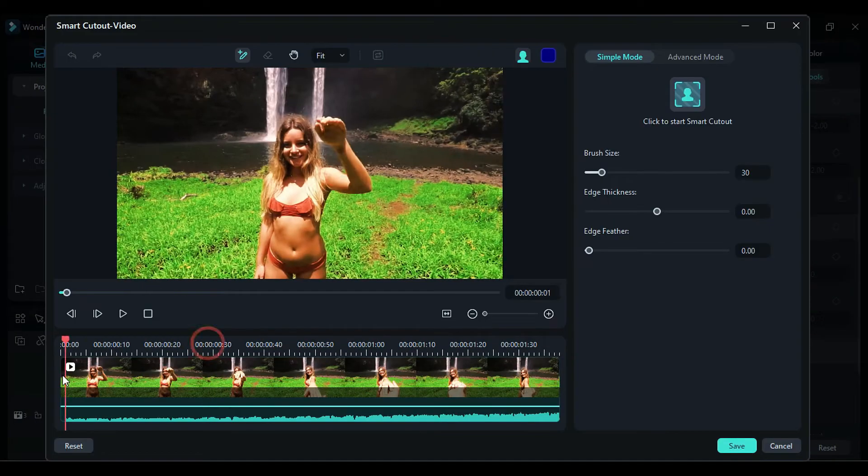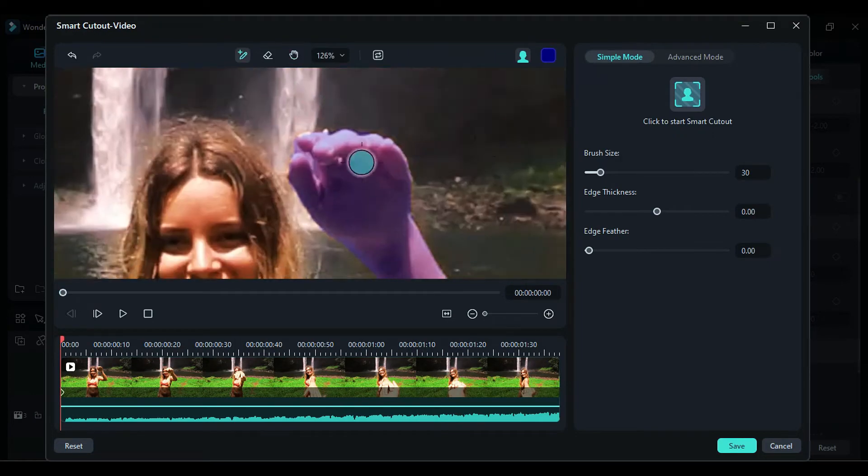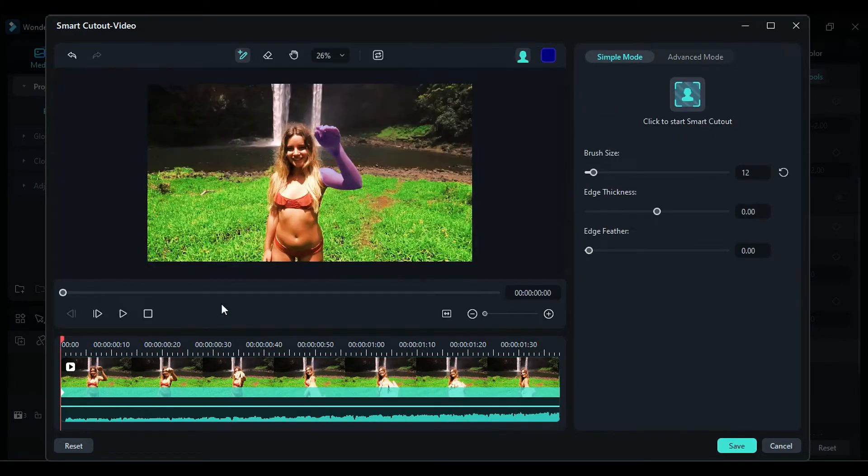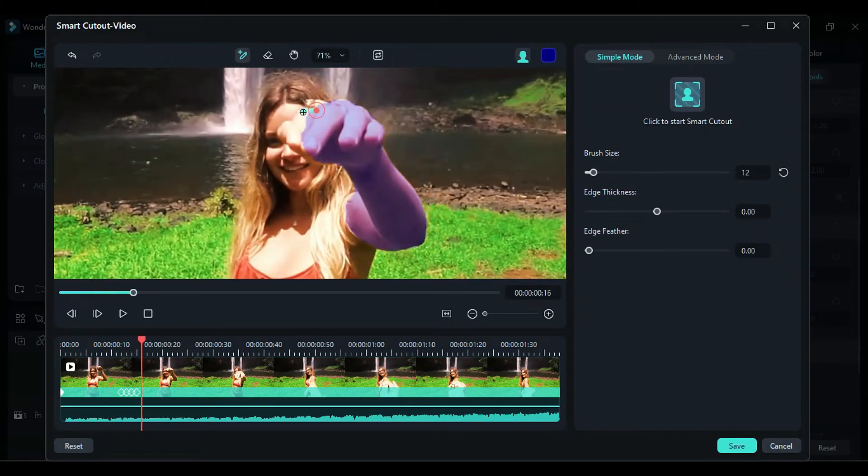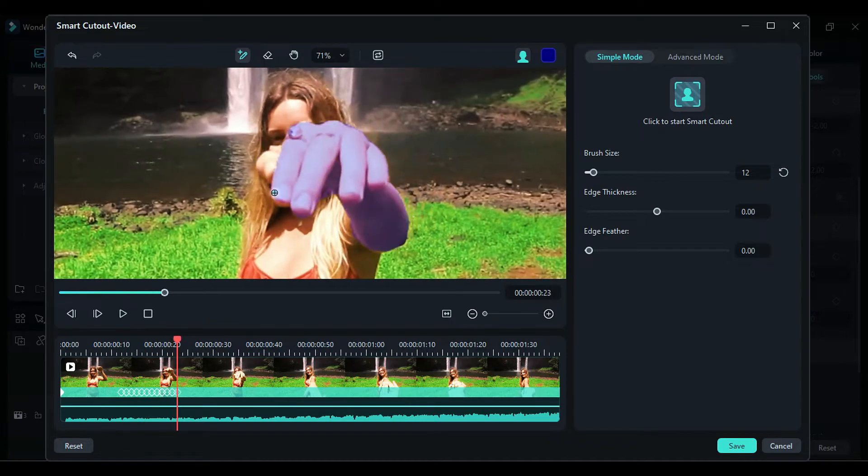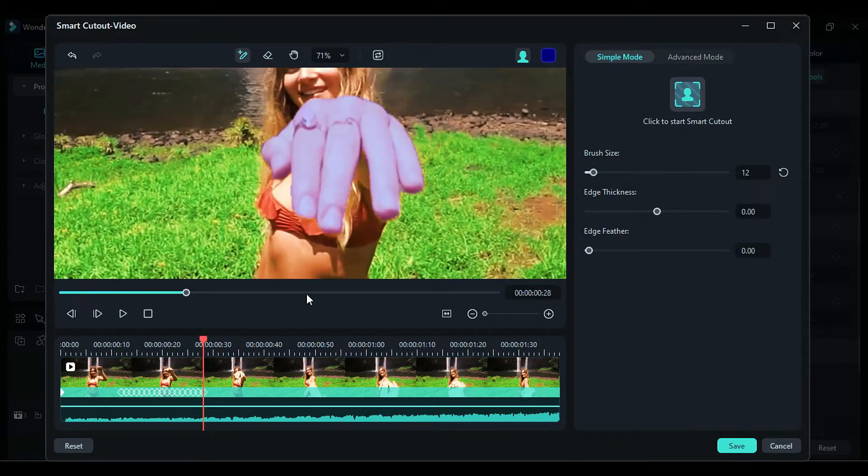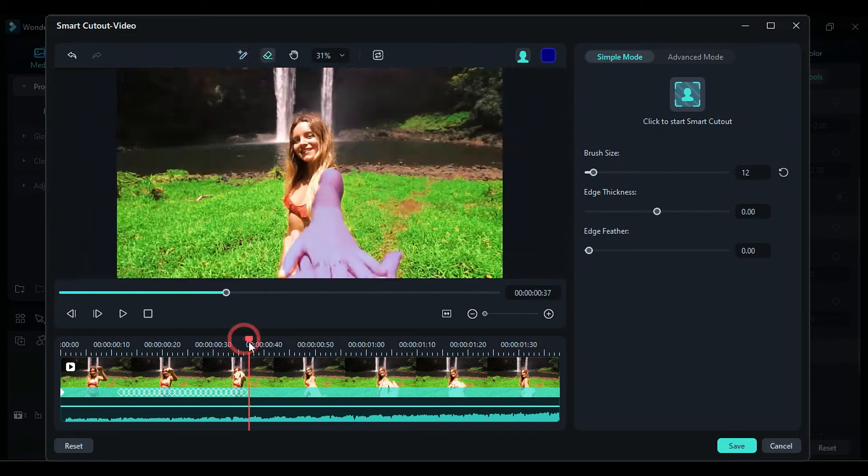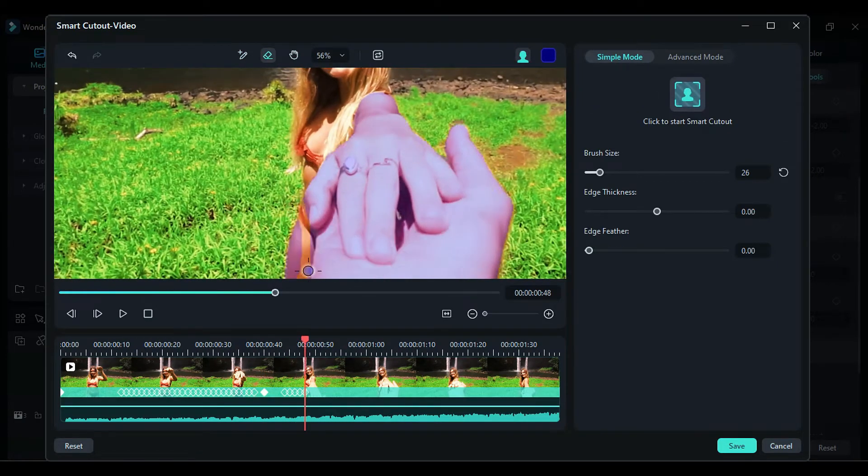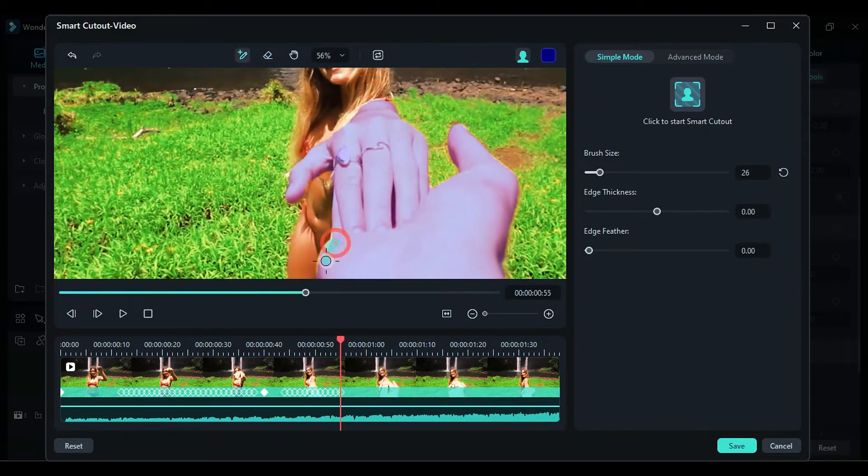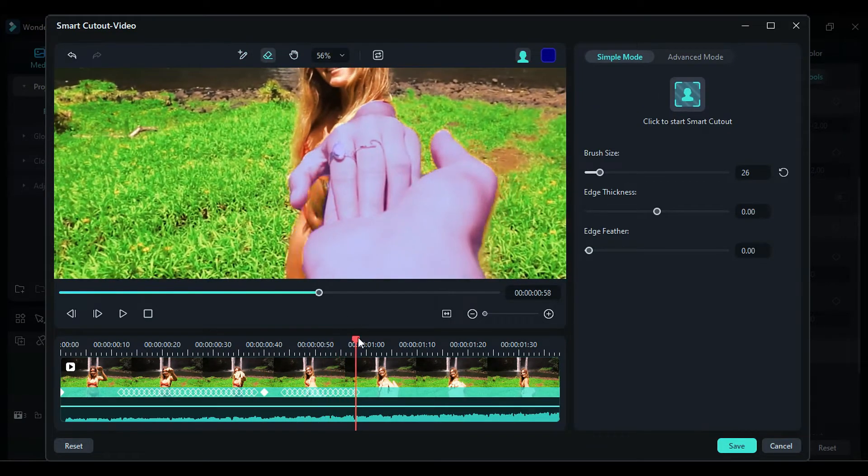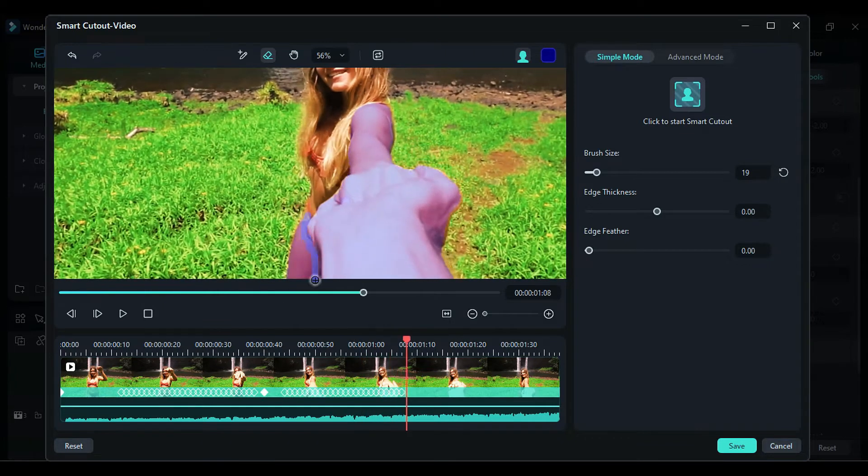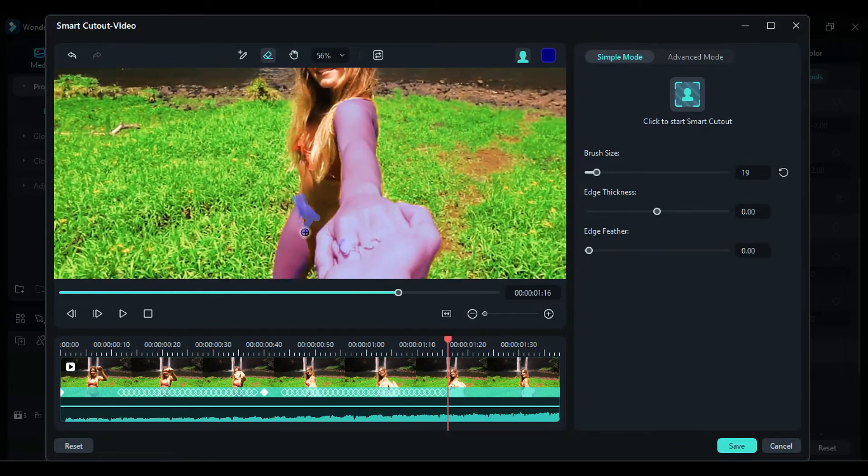Now, proceed to the Smart Cutout feature and isolate the hand only. Click on Start and make any necessary manual selections and corrections. Take your time to ensure a perfect selection of the hand. If another person's hand appears, include it in the selection but avoid selecting any other body parts. Once you're satisfied with the result, click on Save.